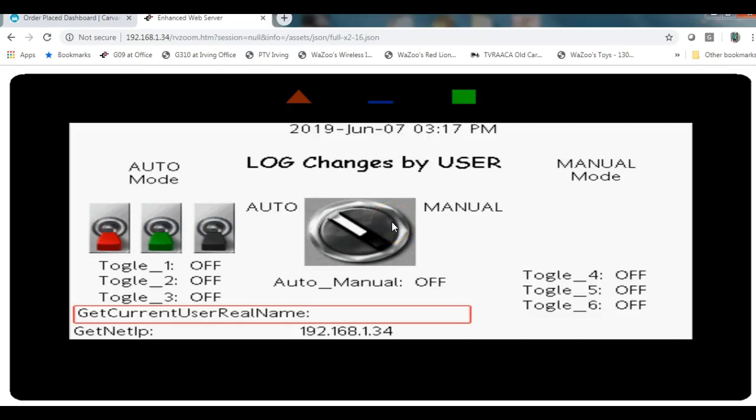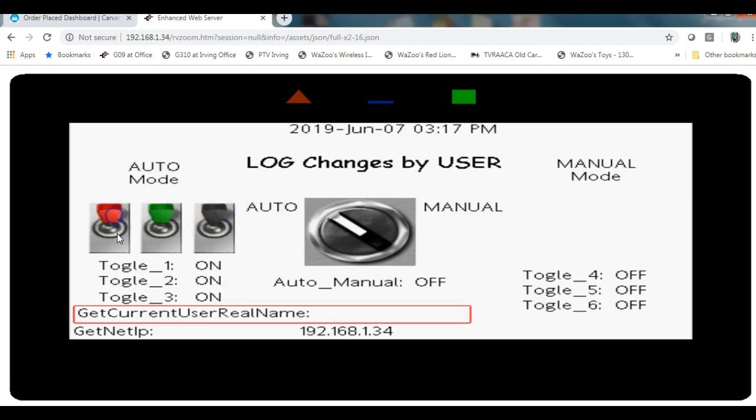Hello there team, this quick video today is going to talk about how to create users using the security manager and how to have the log changes made by the user. So here I have an example, I got a screen here and I've got a customer that wants to run the machine in auto mode and do things in auto mode and so forth, control things.